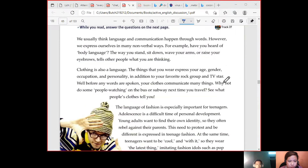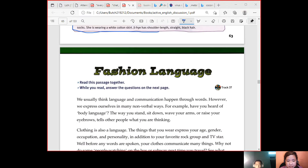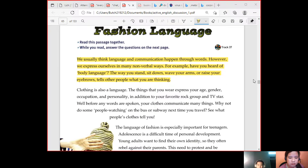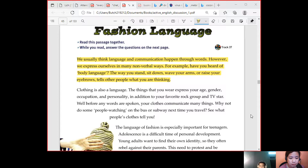Okay, now let's proceed. We are going to read this passage and discuss it by paragraph. Let's start with the first paragraph. 'We usually think language and communication happen through words. However, have you heard of body language — the way you stand, sit down, wave your arms, or raise your eyebrows to tell people what you are thinking?'